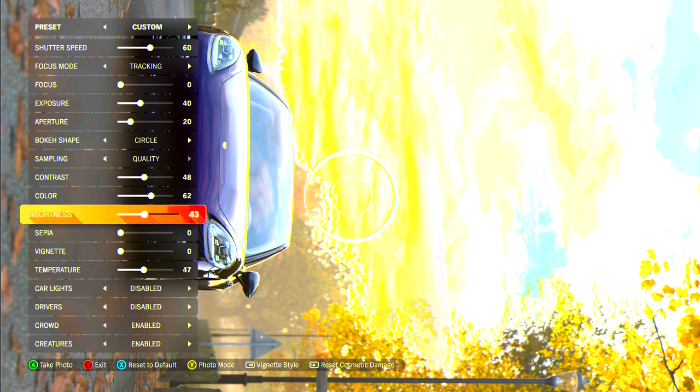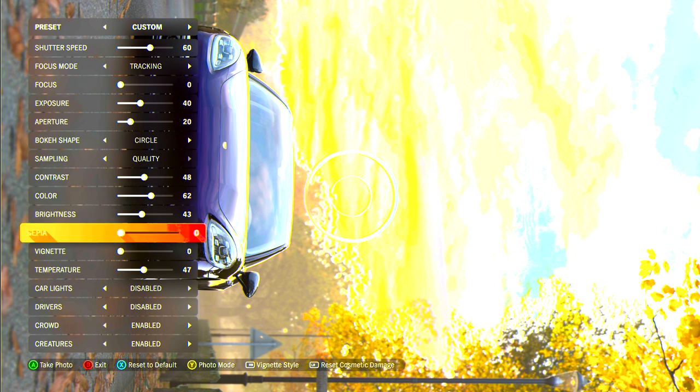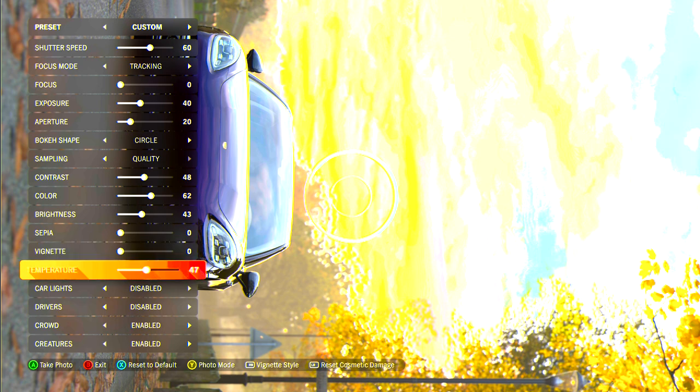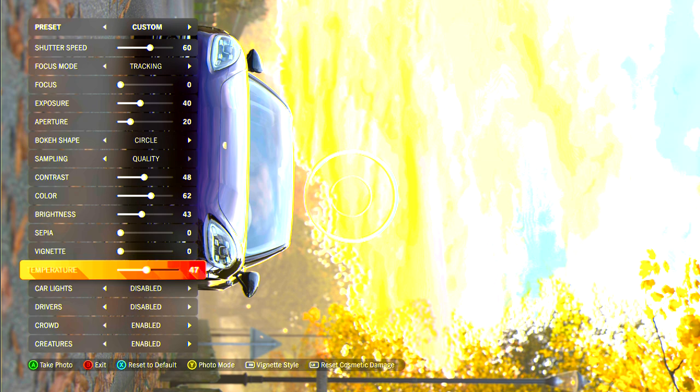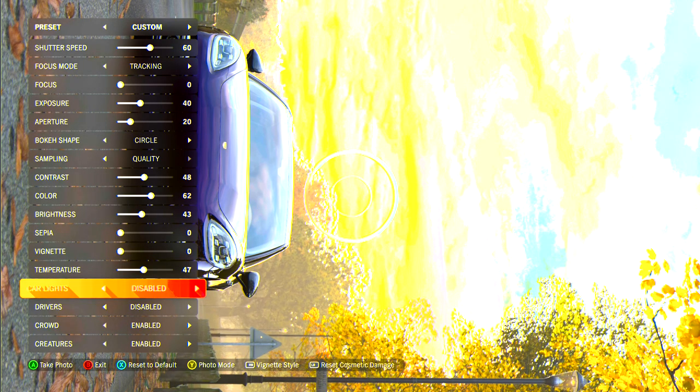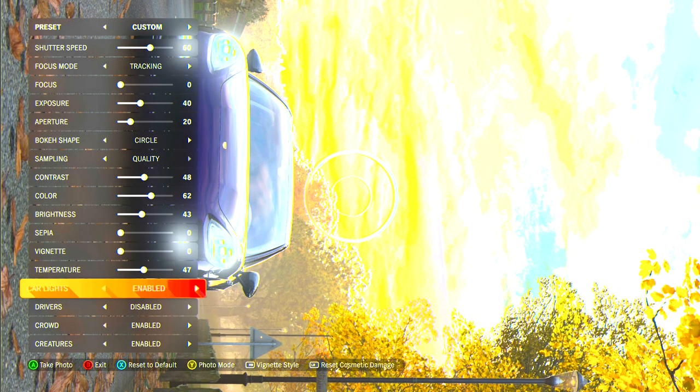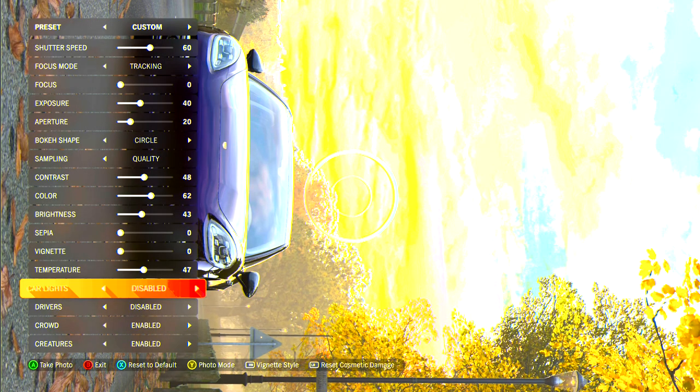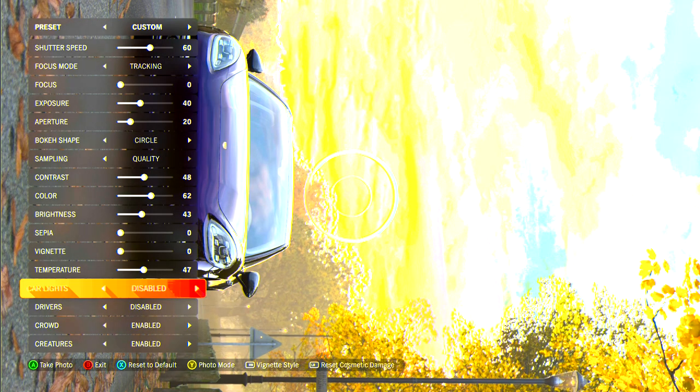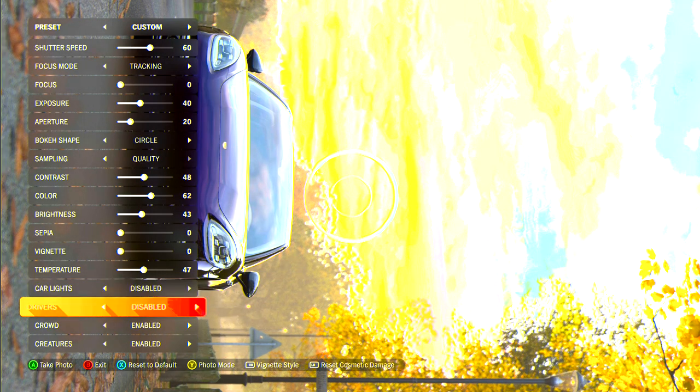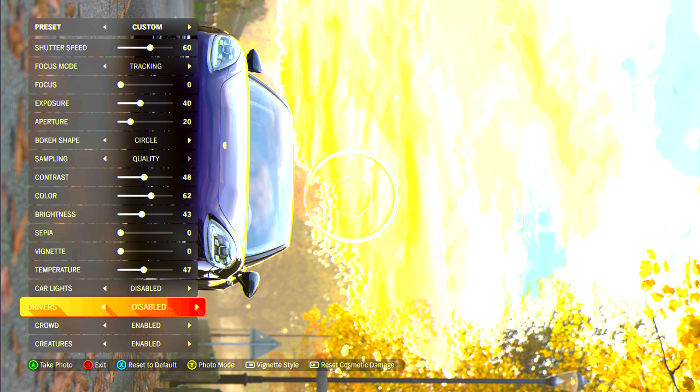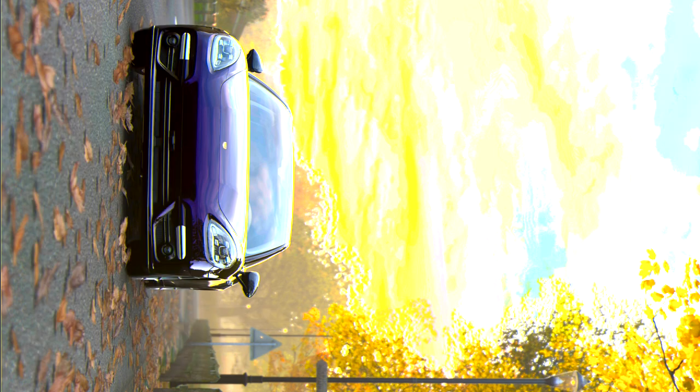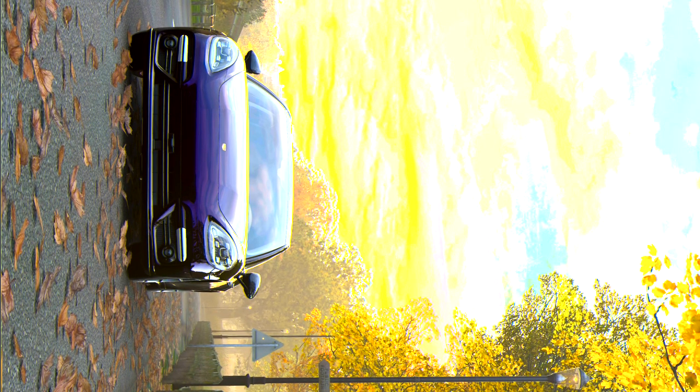And move on to sampling, we'll have that as quality, contrast on 48, color 62, brightness 43, sepia don't worry about it, vignetting don't worry about it, temperature this is all up to you. If you want to cool bring it down, if you want to warm bring it up. I have mine on 47, it's an autumn kind of warmish day so leave it at that. Lights I've disabled them for this, you can enable them if you want it's completely up to you. I've disabled my driver only when the car's parked and then crowd increases don't worry about it, we don't have any of those in our photo.